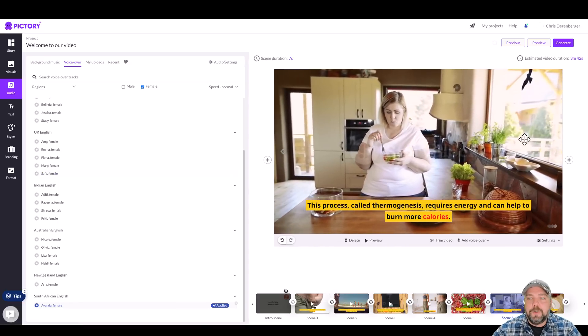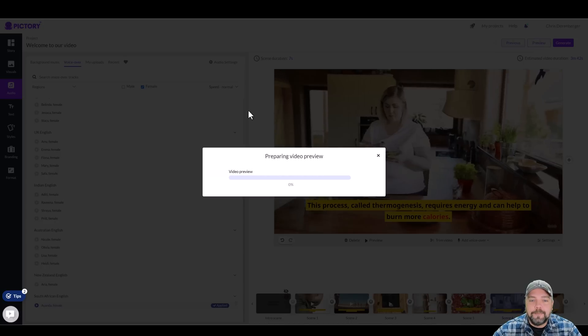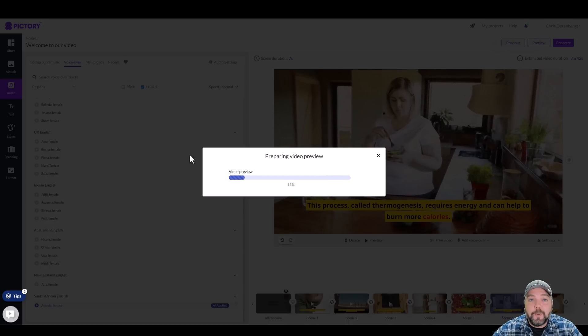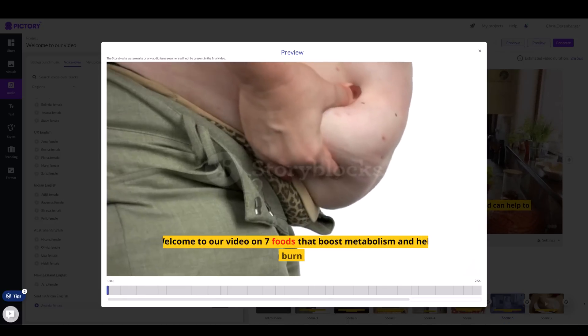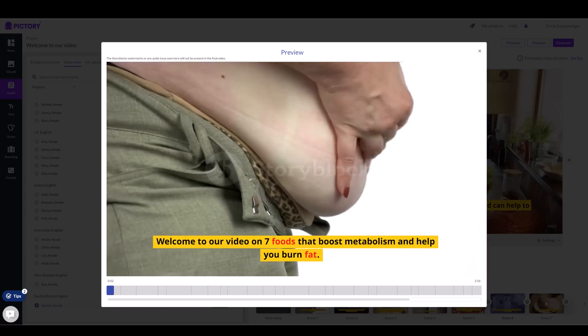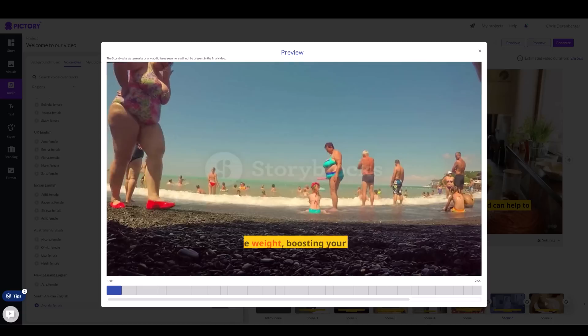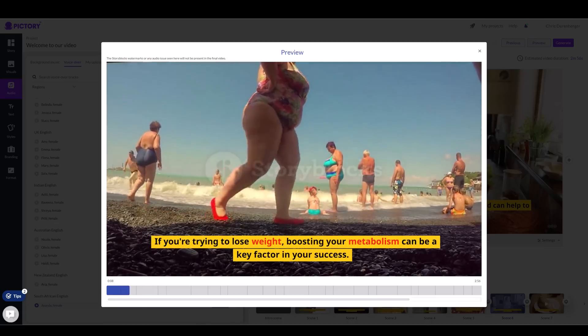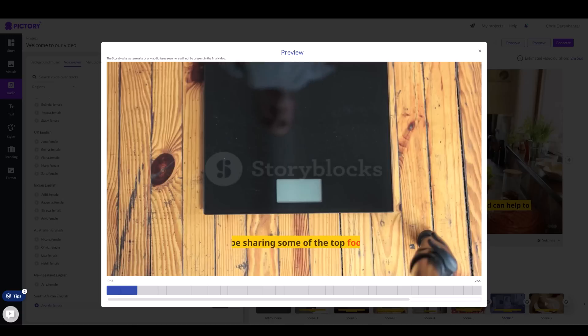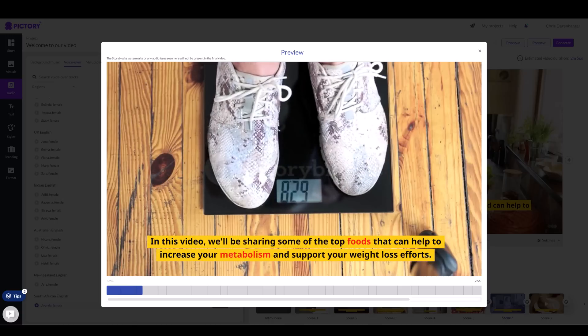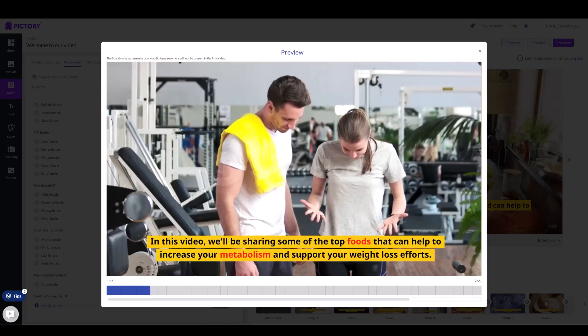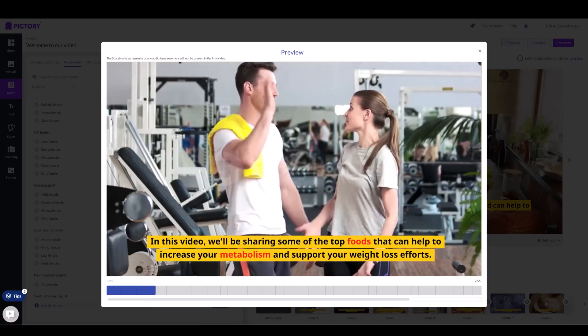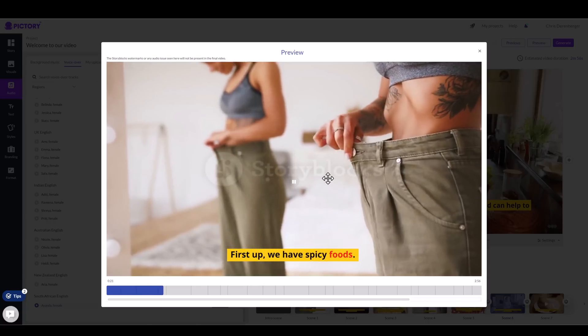So what I'm going to do now is come up here and click on preview. And we're going to let this render just for a minute so we can see and hear what this sounds like. Welcome to our video on seven foods that boost metabolism and help you burn fat. If you're trying to lose weight, boosting your metabolism can be a key factor in your success. In this video, we'll be sharing some of the top foods that can help to increase your metabolism and support your weight loss efforts. First up, we have spicy foods.